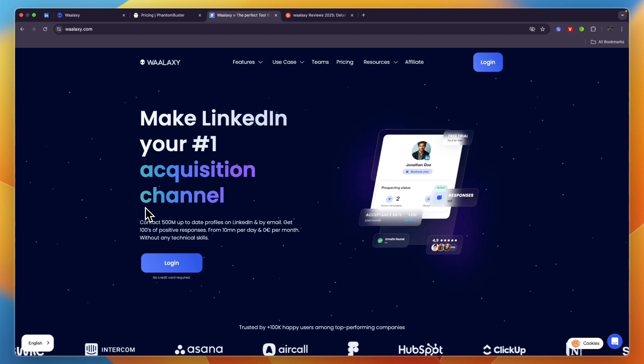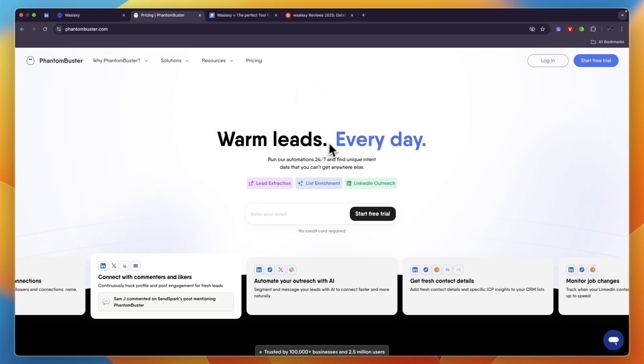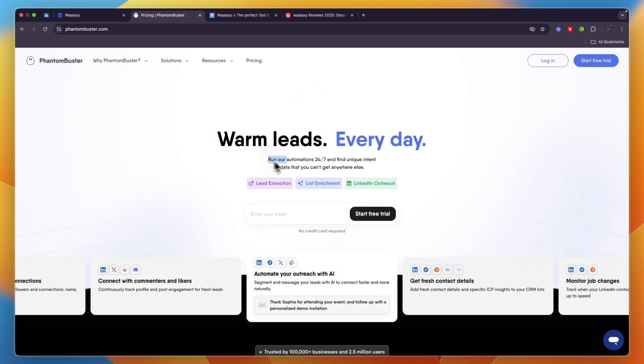First, let's get into PhantomBuster. PhantomBuster allows you to get warm leads as they mention here and run automations 24/7.